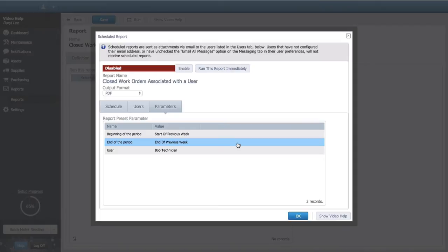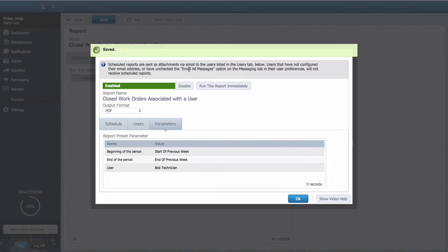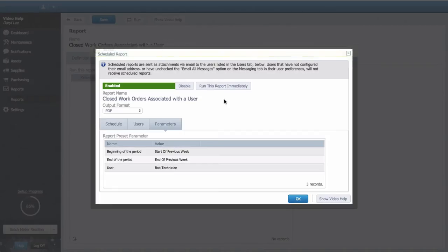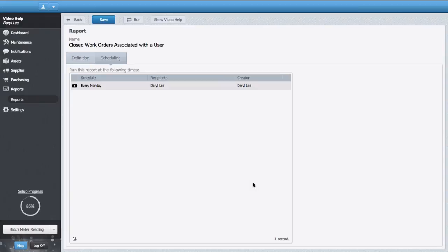Final step is to set Enable. You can even run this report immediately to check your work. And that's it. You can add as many schedules to the report as you need to. Try it out for yourself.